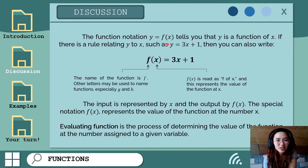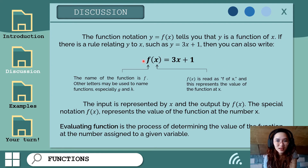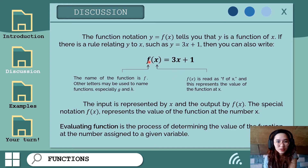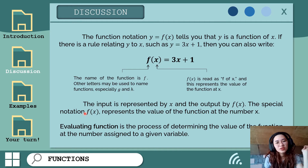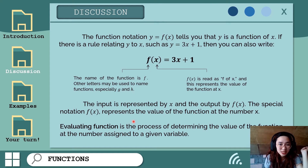The function notation y is equal to f of x tells you that y is a function of x. If there is a rule relating y to x, such as y equals 3x plus 1, then you can also write it as f of x equals 3x plus 1. The name of the function is f, though other letters like g and h are also used. The input is represented by x and the output by f of x.